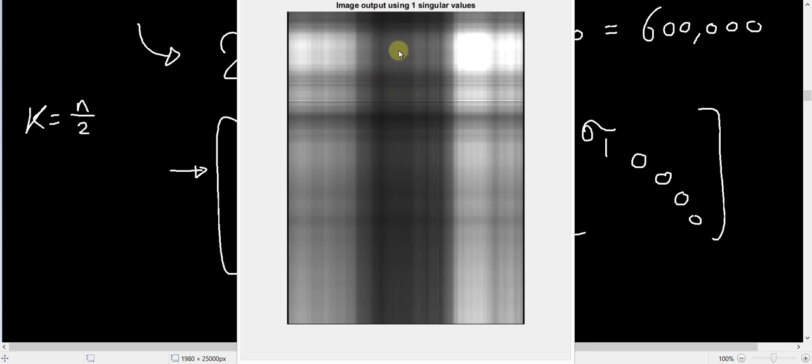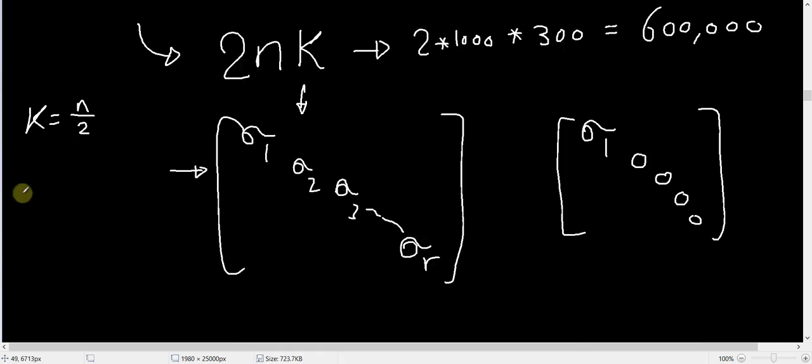This happens because this matrix is a rank 1 matrix, and so all the rows are multiples of each other, and all the columns are multiples of each other. So if the first row was, for example,